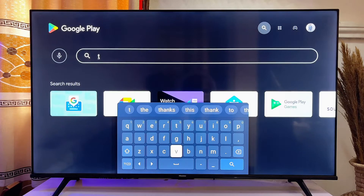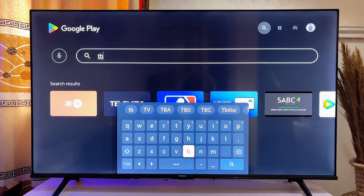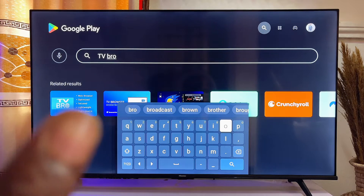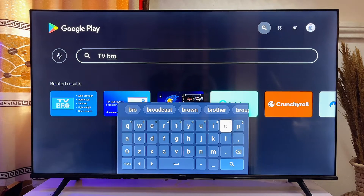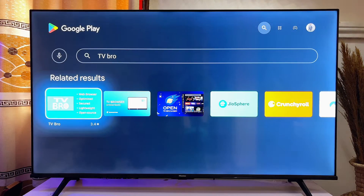So you just want to go ahead and type the name of your browser. In my case I'll type the TV Bro browser, and even before I finish typing you can literally see the TV Bro browser app appear, so I'll just go ahead and click on the browser.